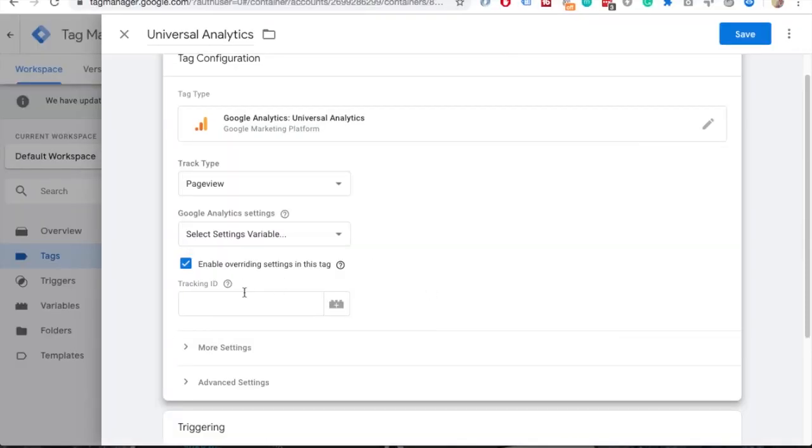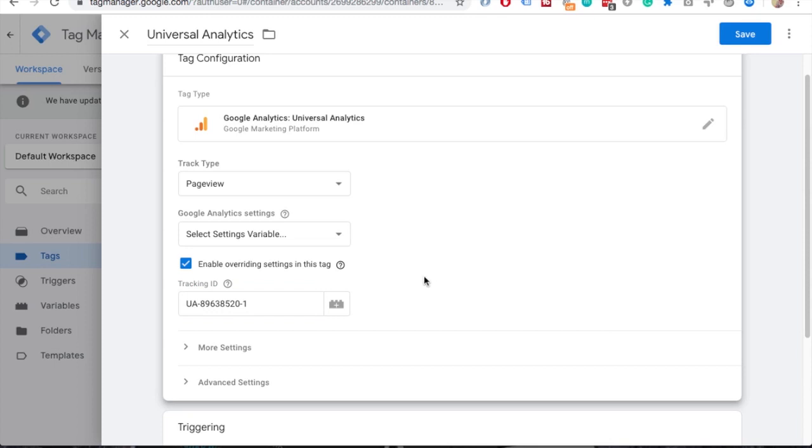Now please note you shouldn't create this tag if you already have GA tracking code in your code. This will just duplicate the same code so you should choose if you implement tracking ID directly through code or GTM.